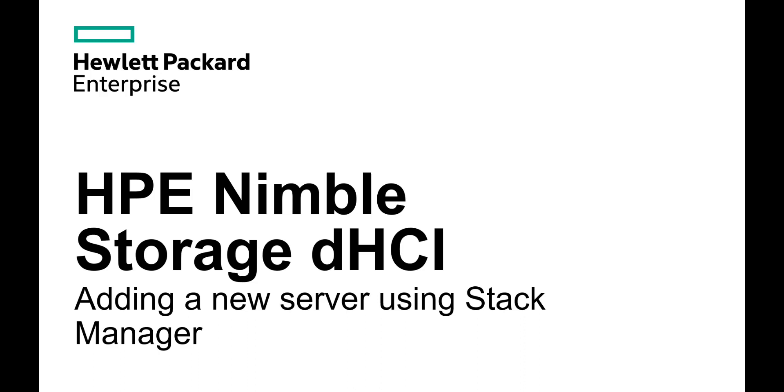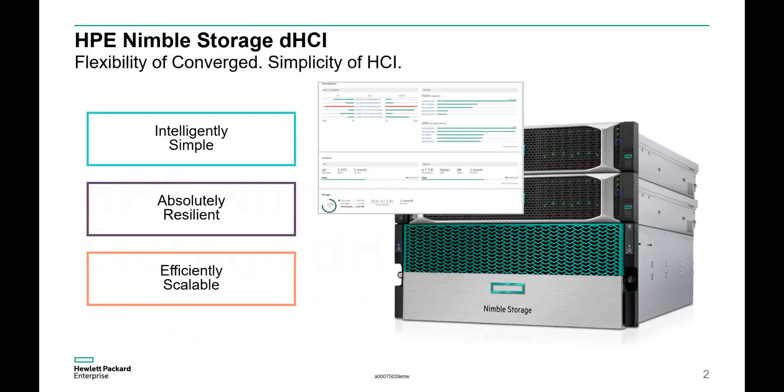But first let's do an overview of what HP Nimble Storage dHCI is. Nimble Storage dHCI is a disaggregated hyper-converged platform that delivers the simplicity of HCI with the flexibility of converged.